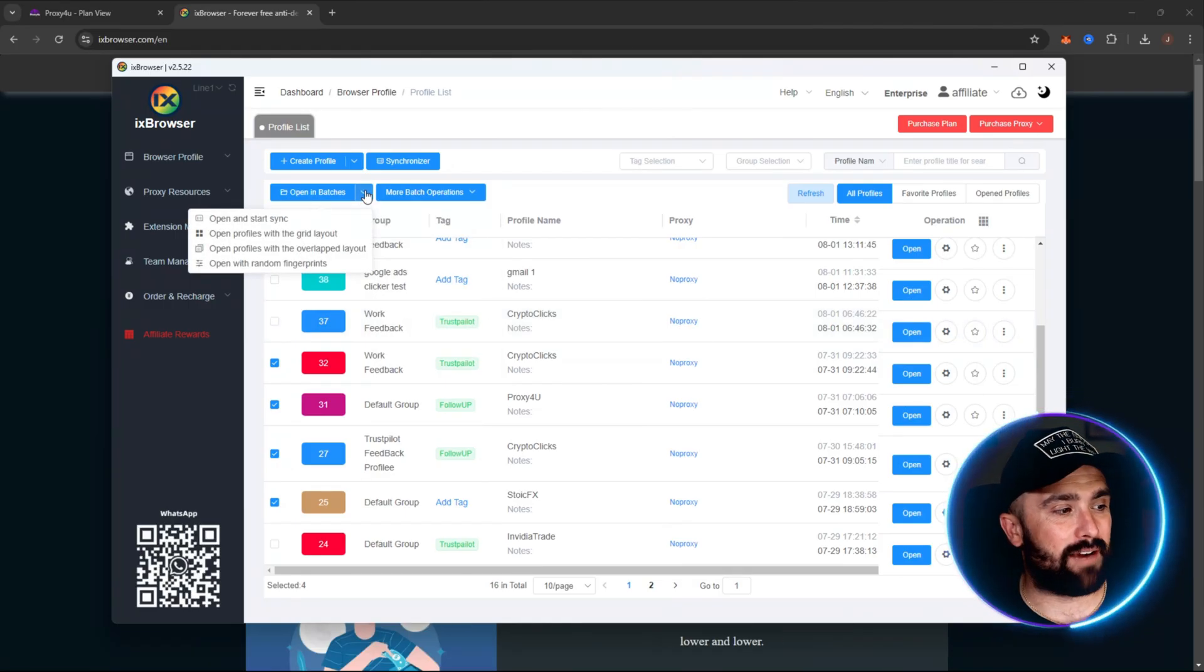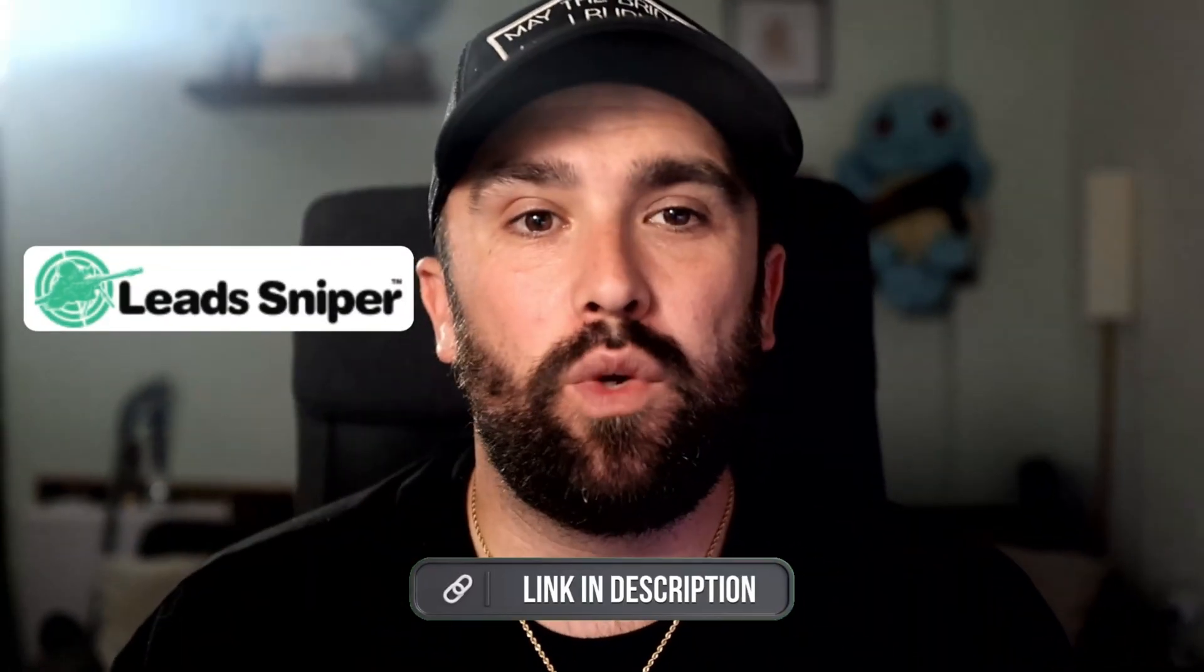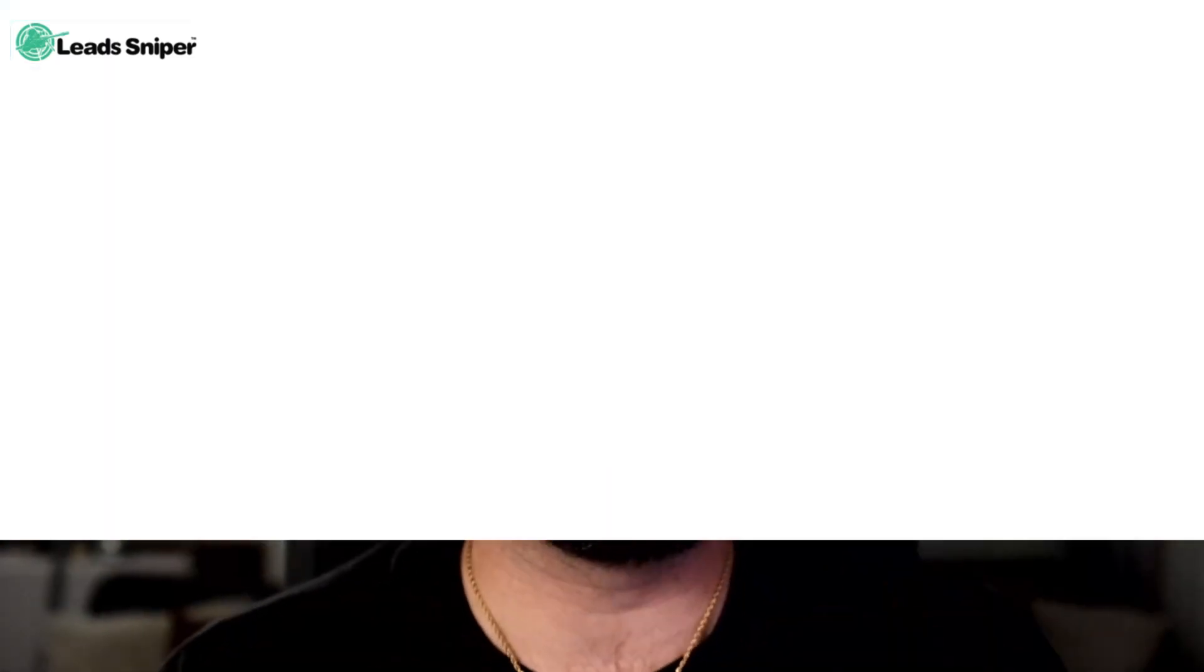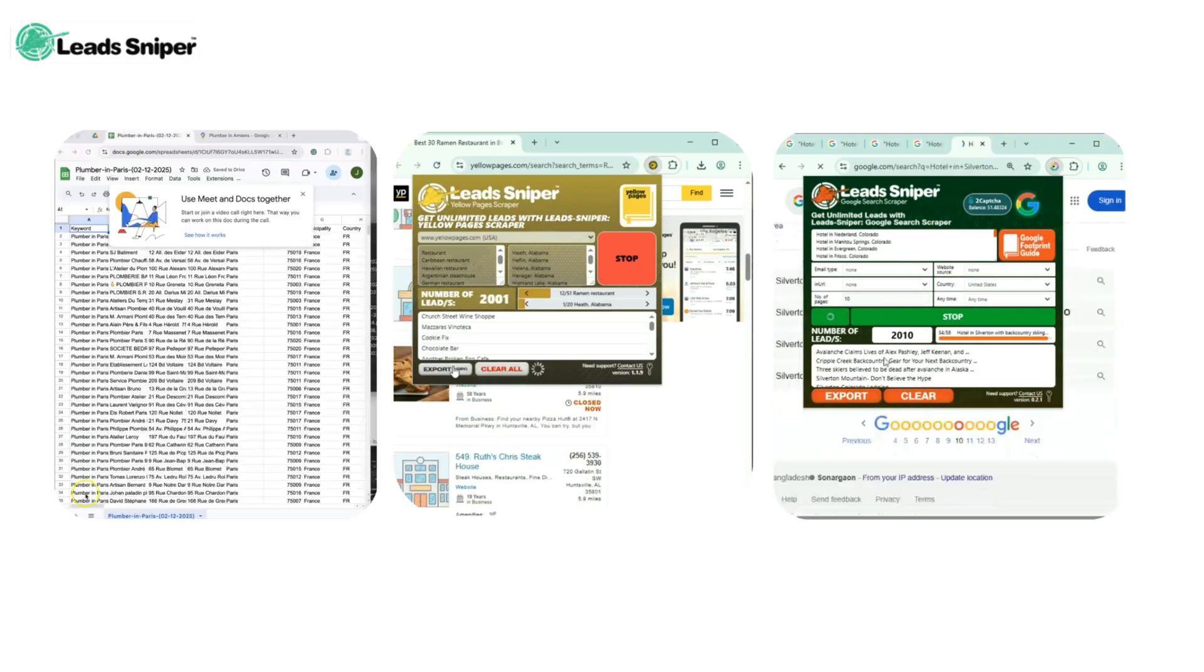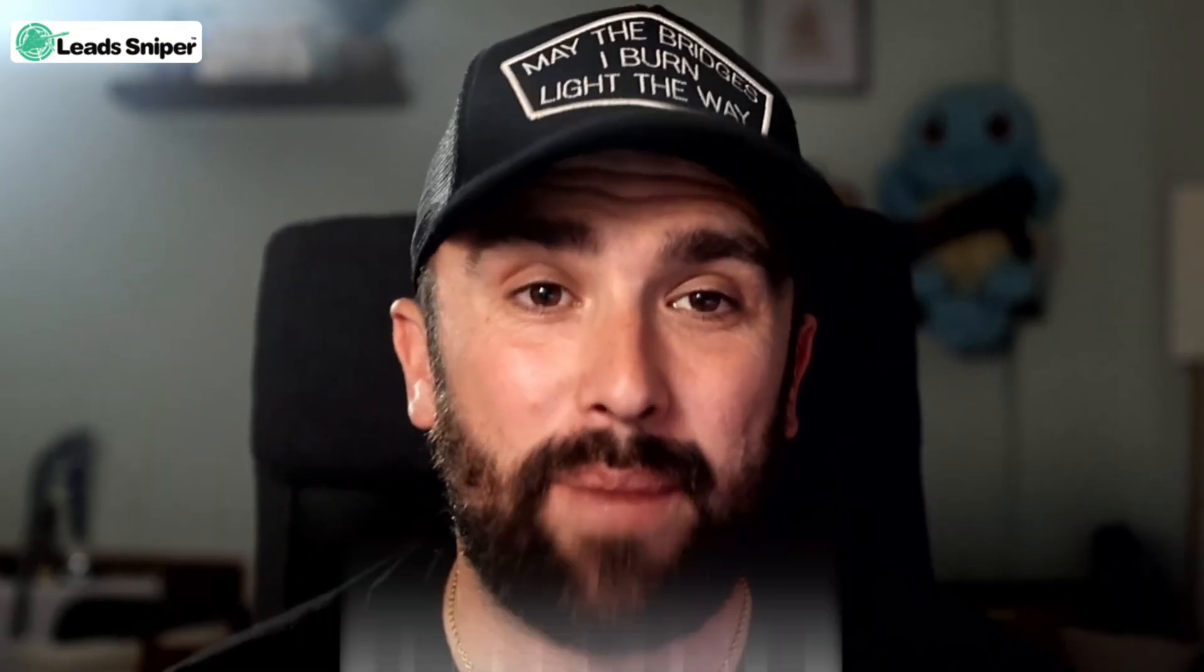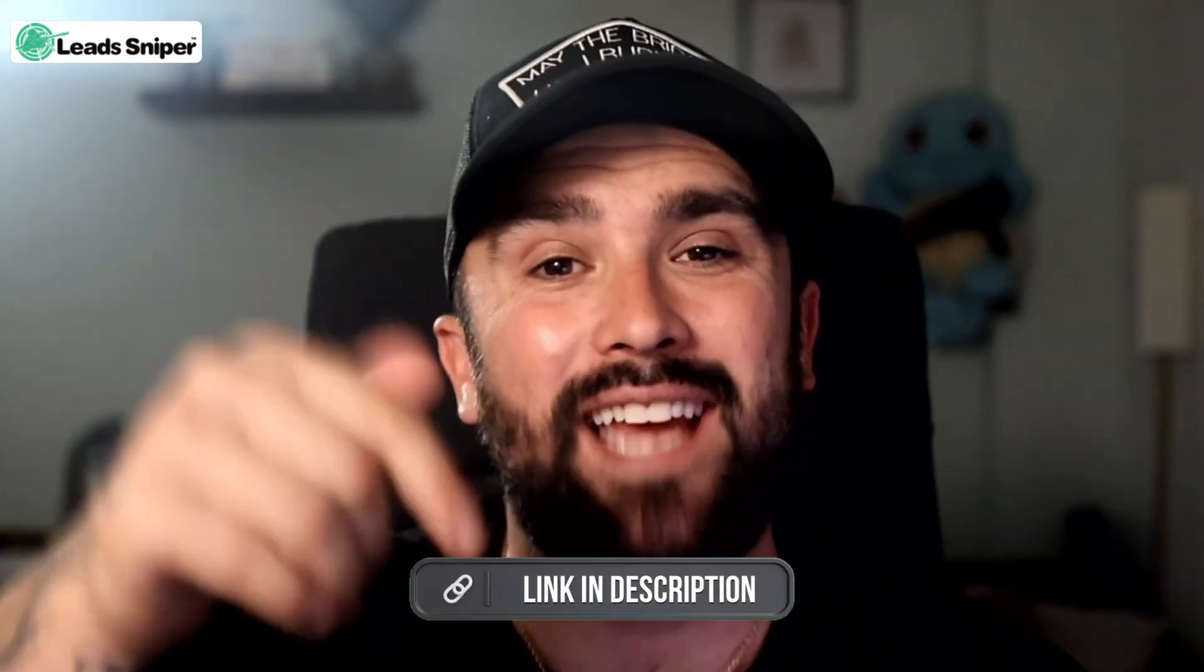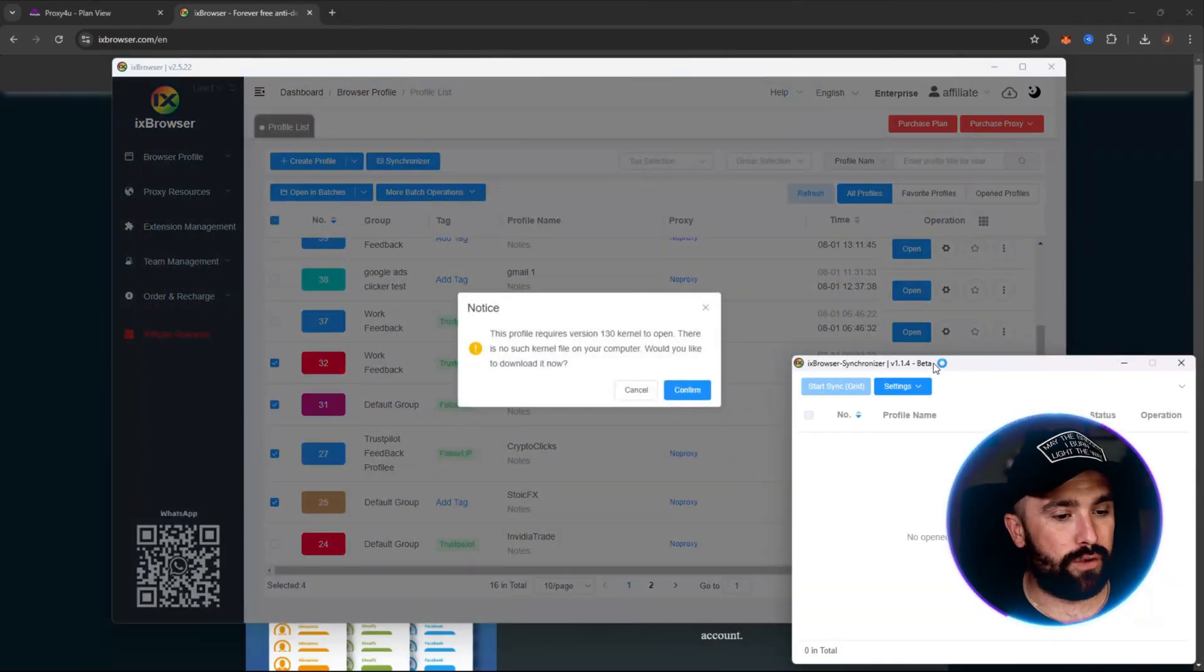Right, today's sponsor is Lead Sniper, that's lead-sniper.com. Link will be down below. Your unfair advantage in lead generation. Now it automatically scrapes leads from Google Maps, Yellow Pages, and domain-based emails in just a few clicks. Now no more manual digging. You get verified emails, phone numbers, and business data fast. Now with lifetime access options, it's efficient, affordable, and insanely powerful. Now check out that link down below and let's jump back into the video. Click on that and then click on open and start sync.